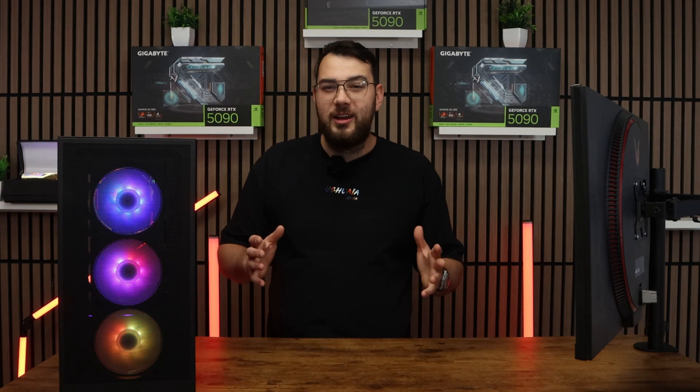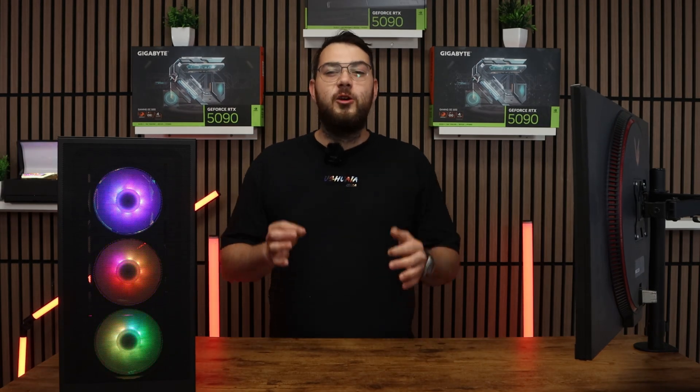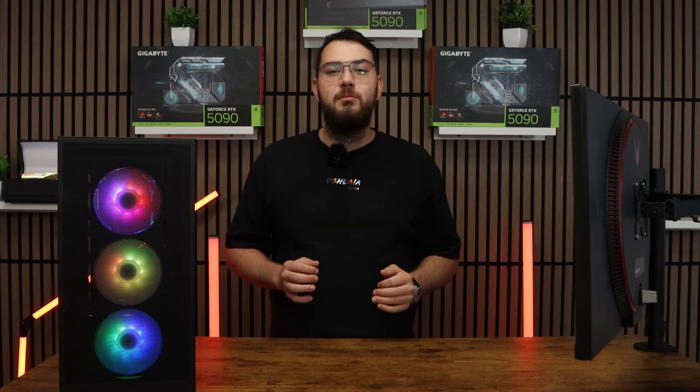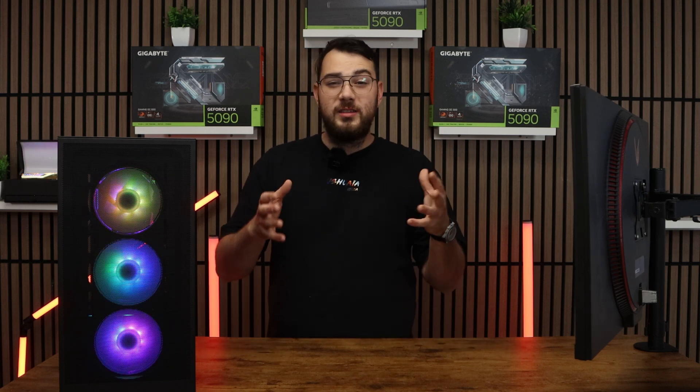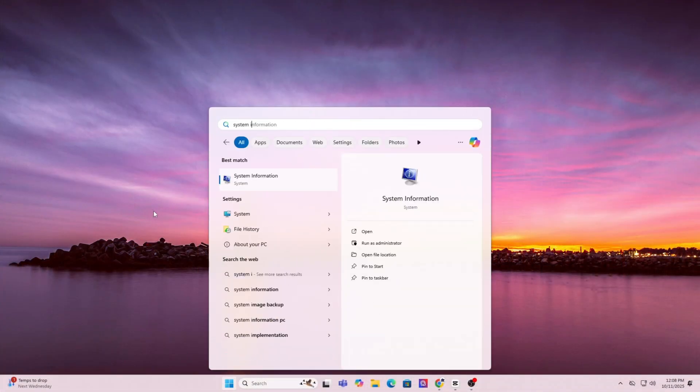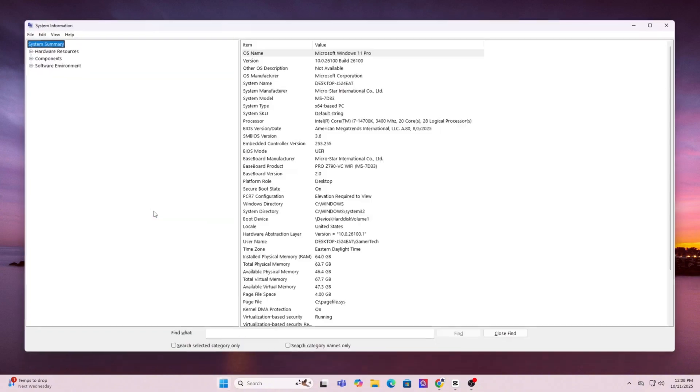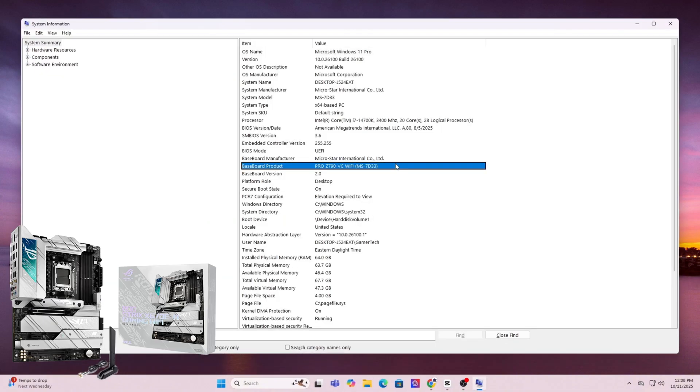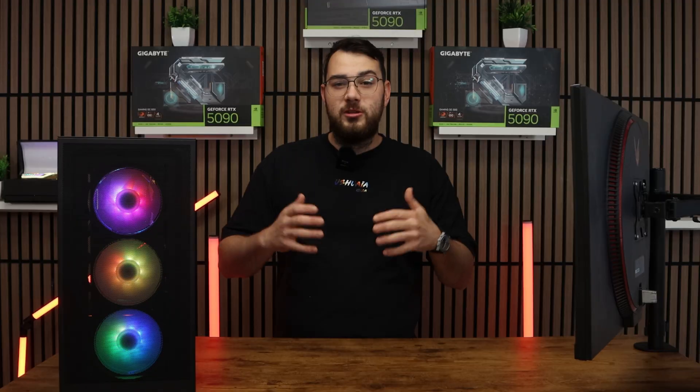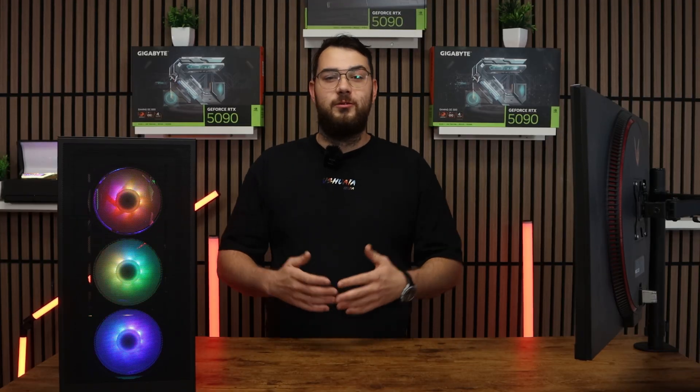Before we download anything, we need to know the exact make and model of your motherboard. On Windows, press the Windows key and type in System Information. Open it up and under System Summary, look for Baseboard Manufacture and Baseboard Product. That's your motherboard's brand and model.